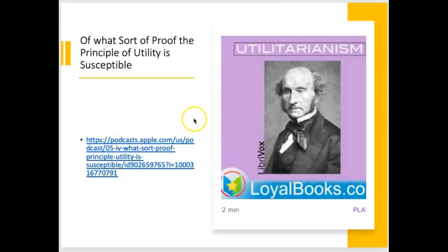Here is the podcast that I very much recommend: 'Of what sort of proof the principle of utility is susceptible.' You can listen to Mill's own words and it's fantastically read to you. So that's highly recommended.